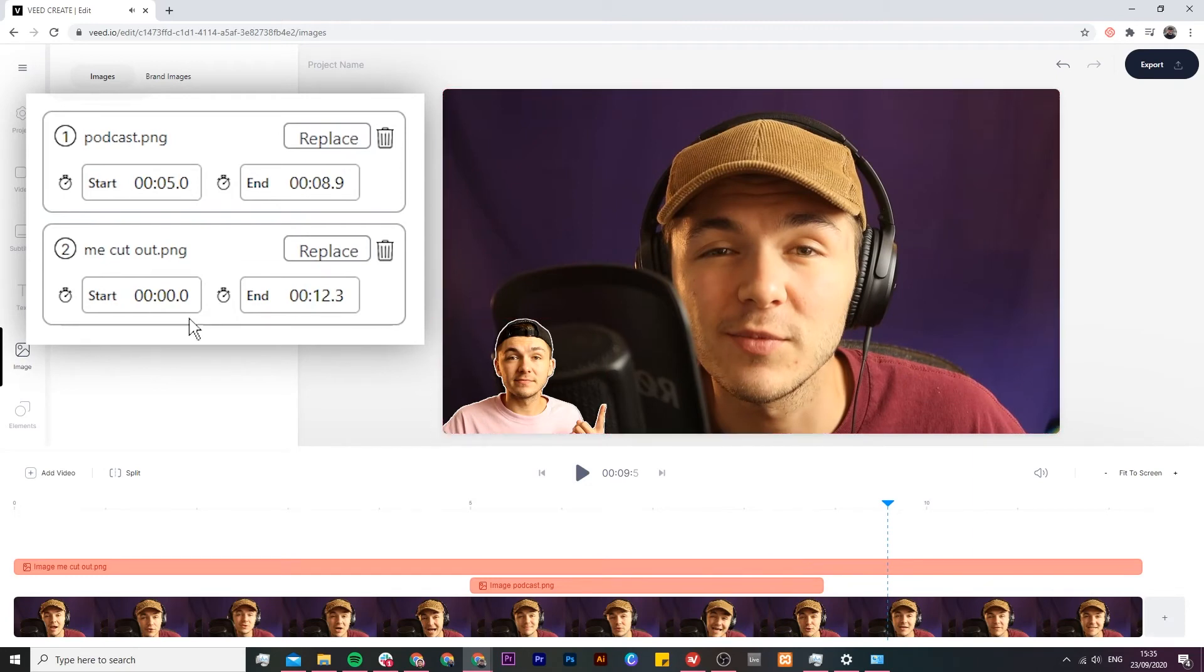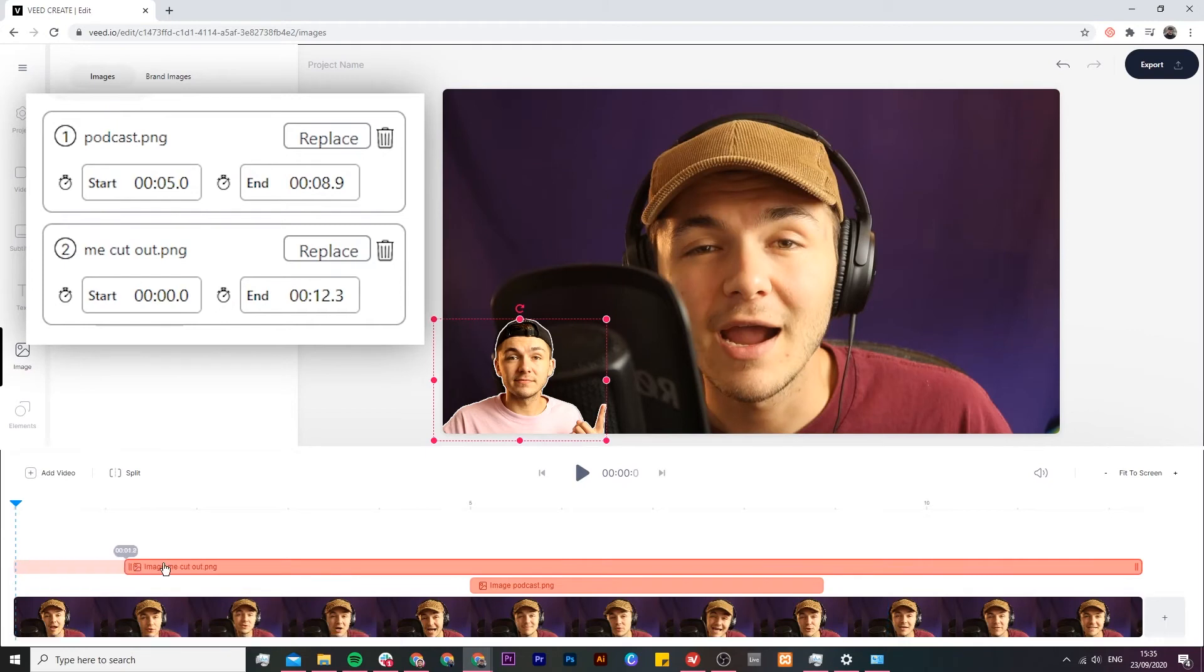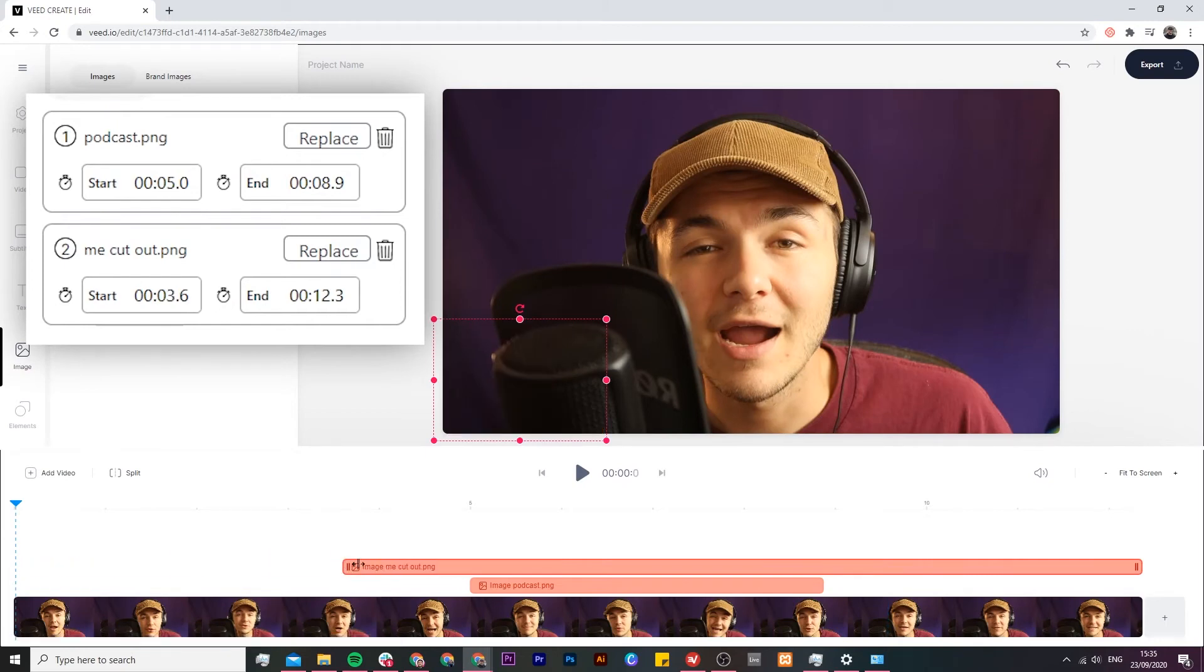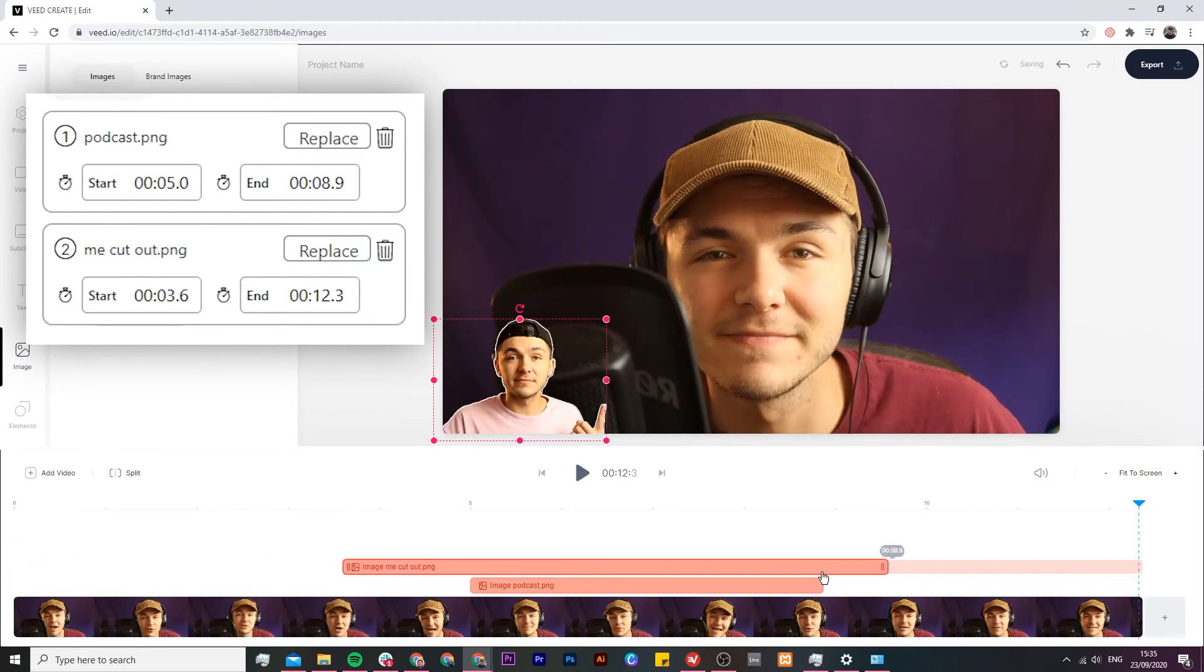Now I can do the same thing for the cutout of me but I also want to show you that you don't have to edit the time and duration straight from here. You can also directly just click and drag the actual image within the timeline.